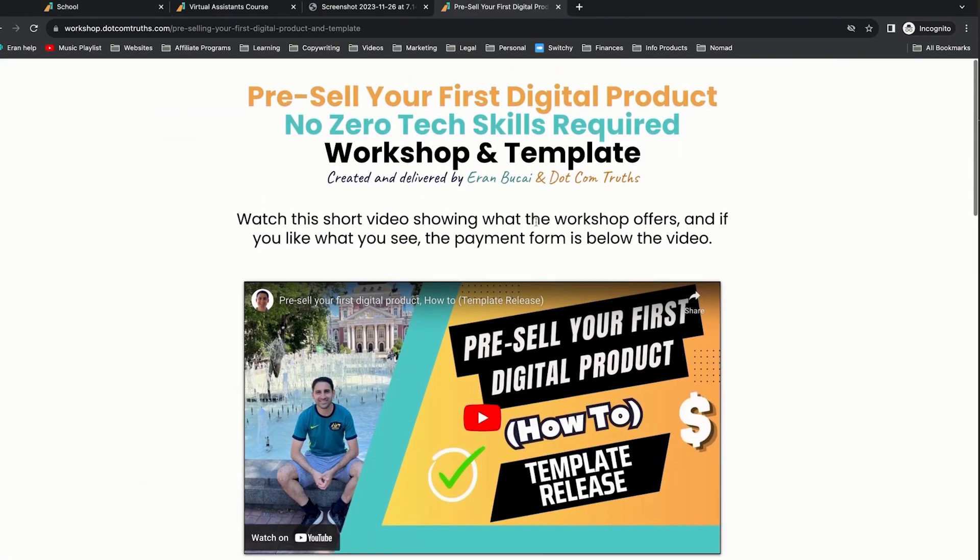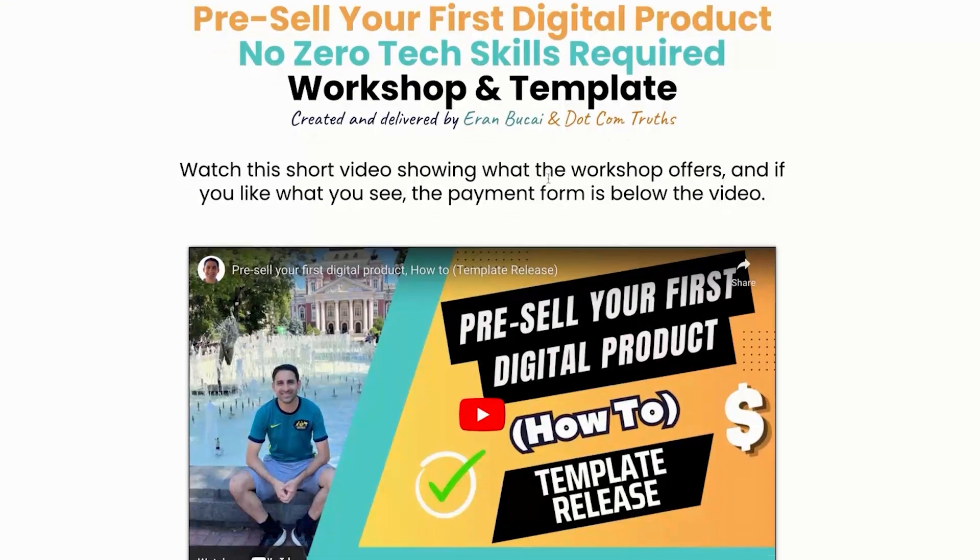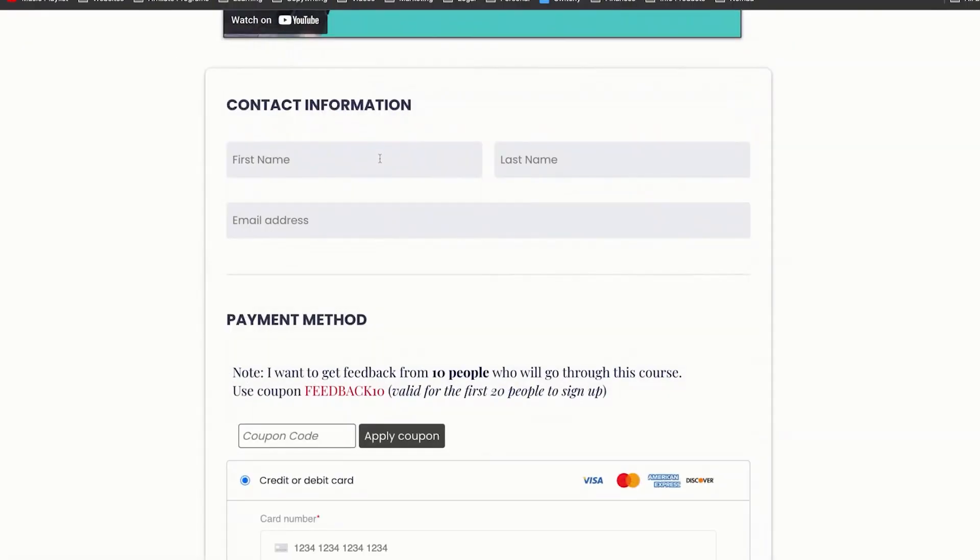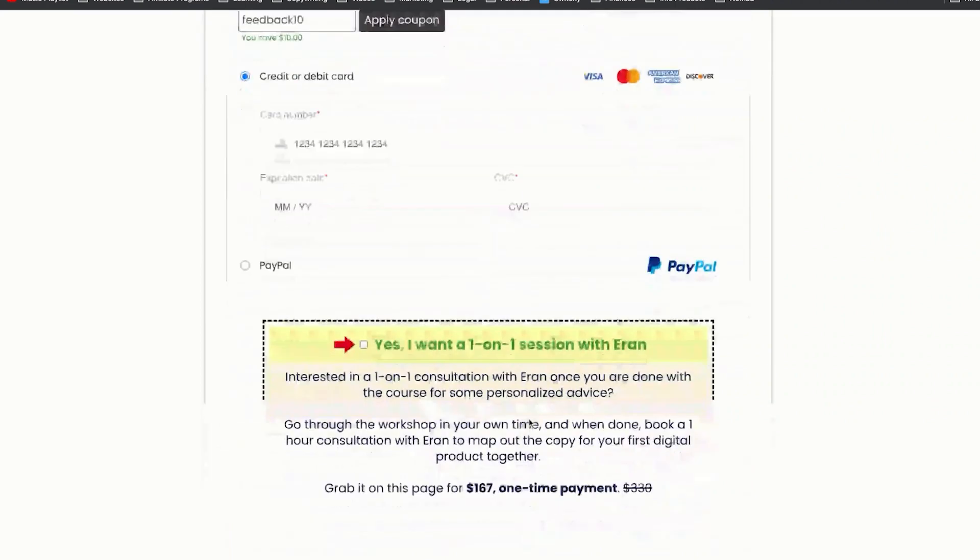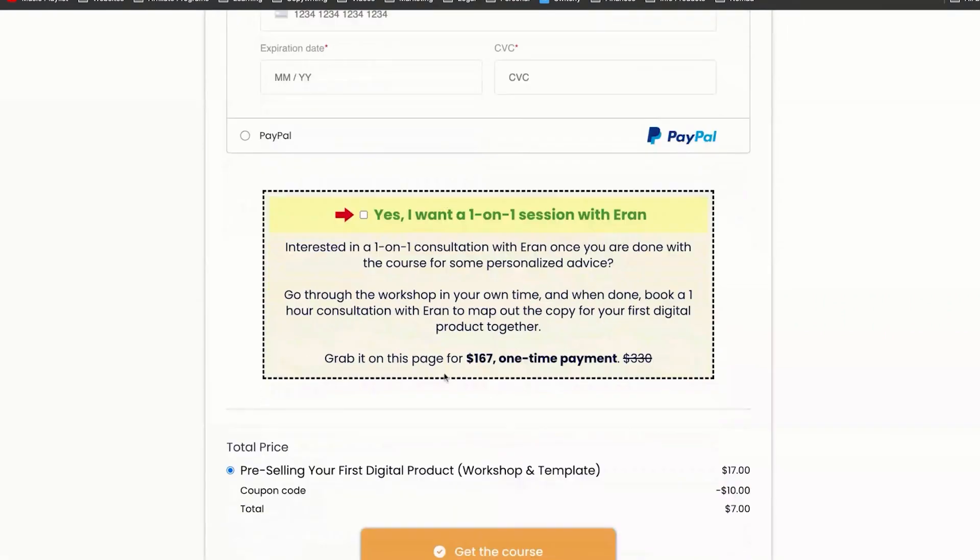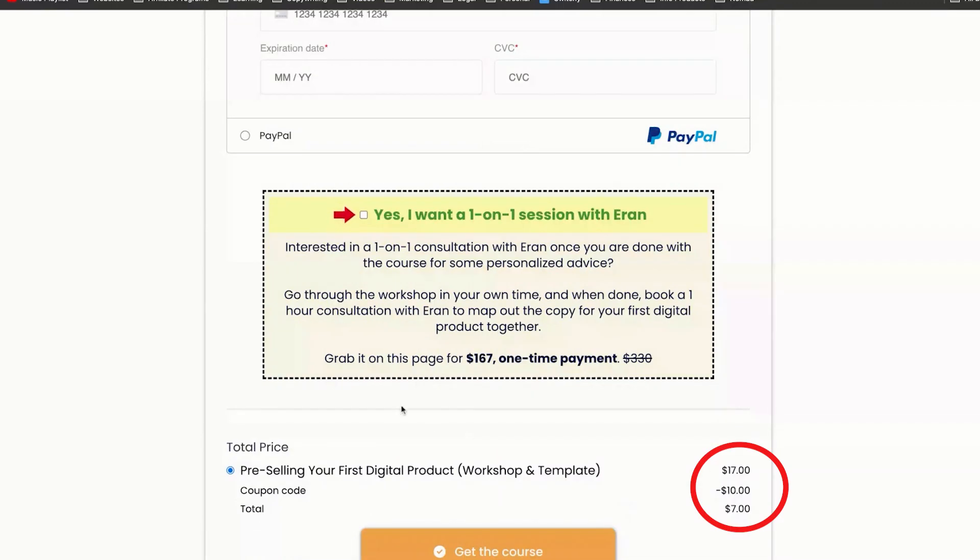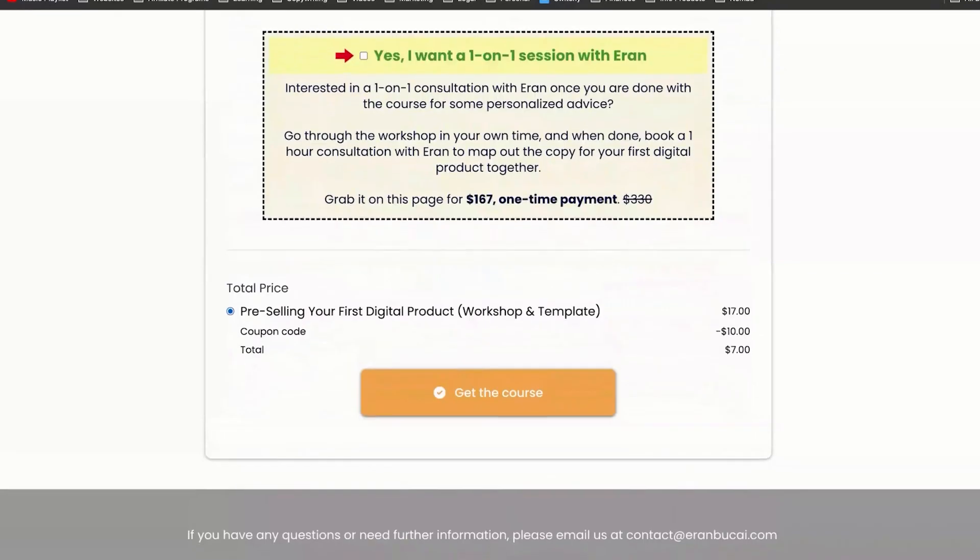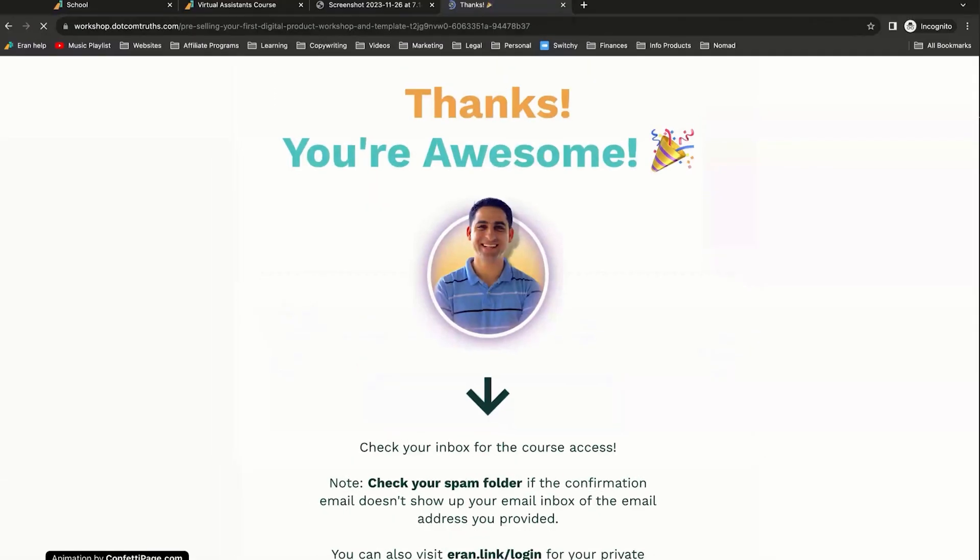So this is the workshop I'm going to be buying, which is pre-selling your first digital product. And then I'm going to call this test. I'm going to put the coupon code in this case. I have a coupon code as well. It's $10. There's also an auto bump and it's $7. And in this case, what I'm going to do is I'm just going to pause the video so I can enter my credit card details. My credit card details are in. I'm going to click on get course. Purchase is made.